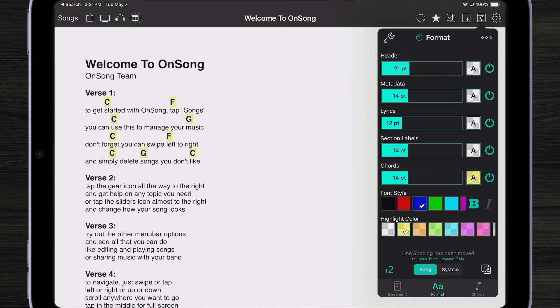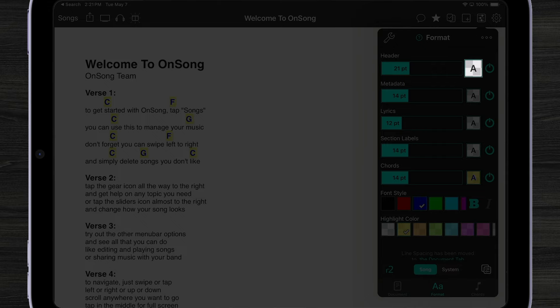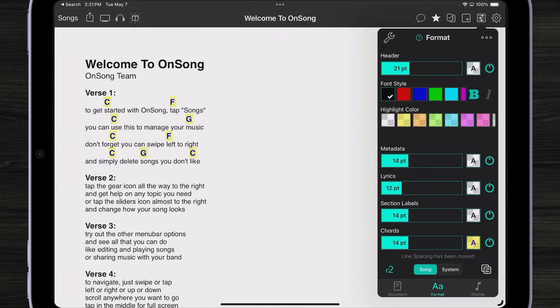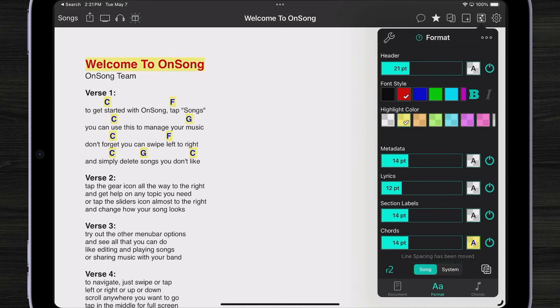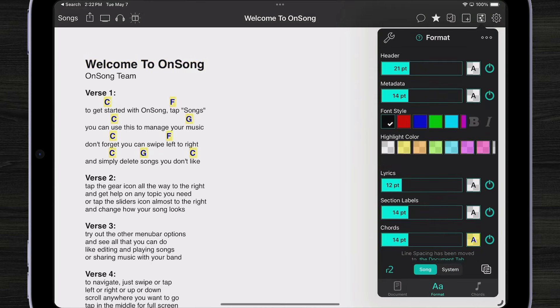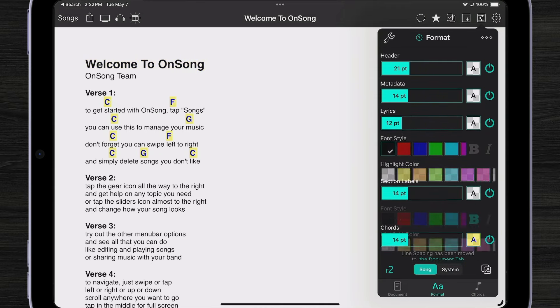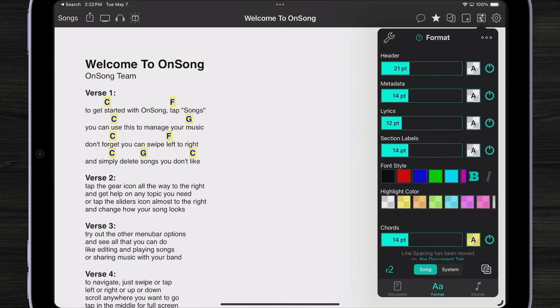Next to each of the sliders is a little square that looks like an A. I can tap on it to now change the style of my header — I can turn bold on and off, italics, even apply a highlight color to my header. And I can do that with every aspect of my song, including metadata, my lyrics, or my section labels. For example, I might want to highlight my section labels differently.